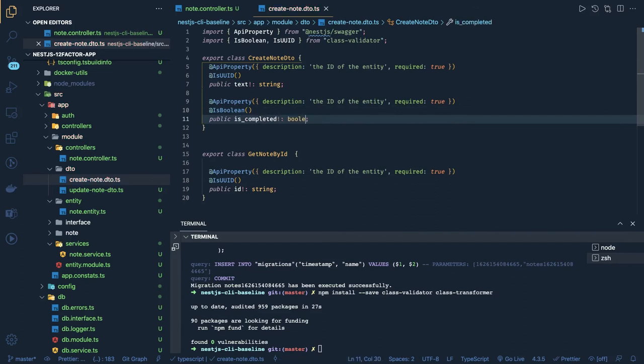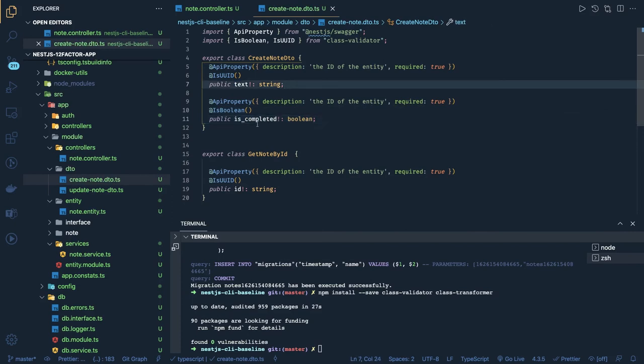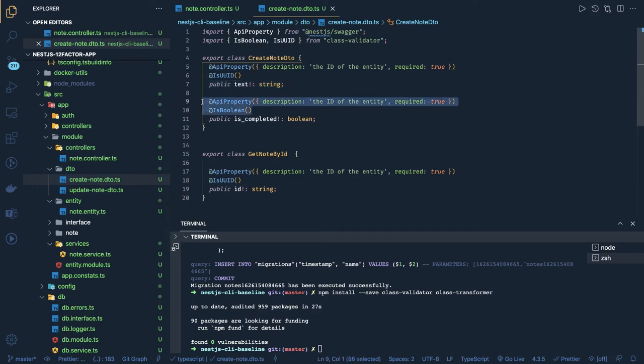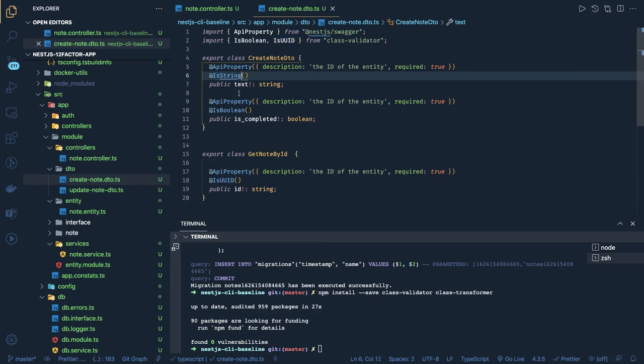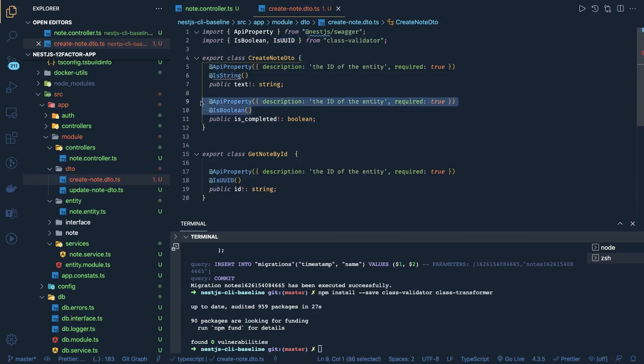This is coming inside a payload, right? So we are setting all these both required true. Similarly, we can just put this is text, so it should be is string. And is string we can import from the class validator.